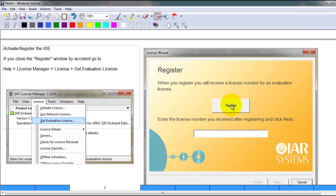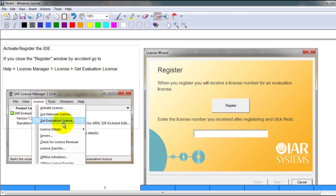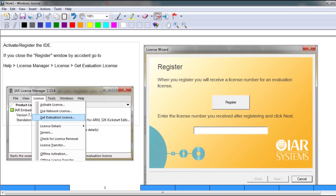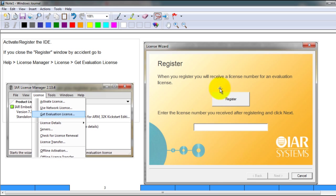greeted with a register window. If by accident you close the window, then you can go to Help, License Manager, License, Get Evaluation License and it will open this window again. In this window, click the register button and